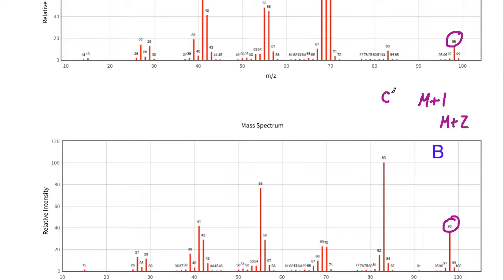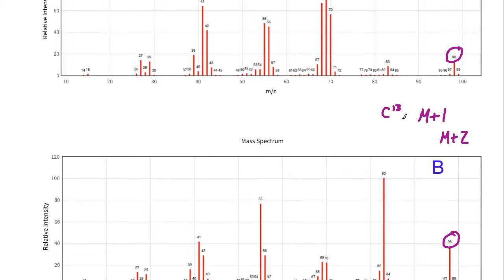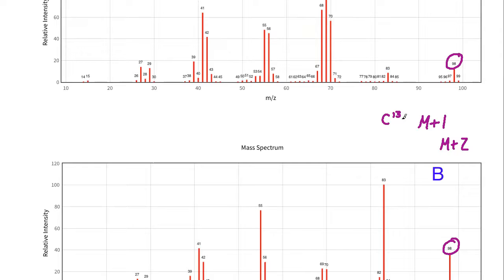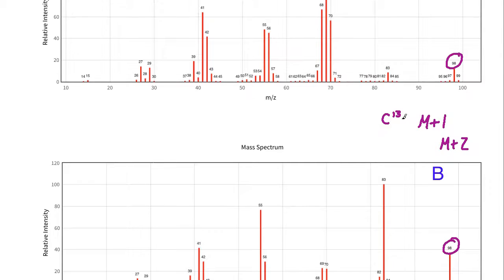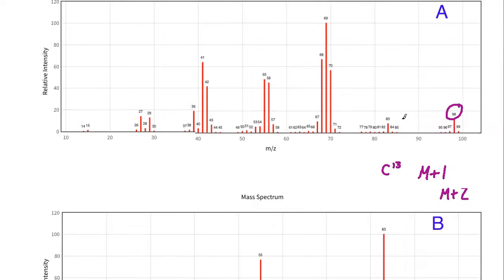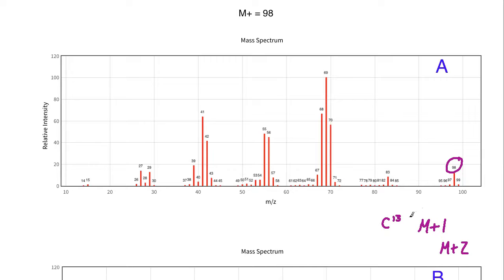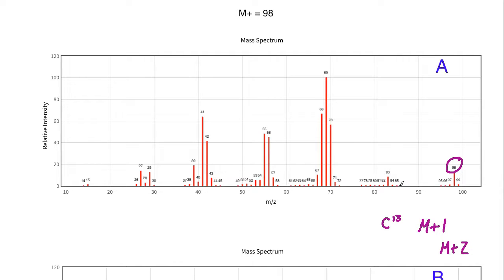Those peaks are the result of isotopes. This is likely due to the fact that there is a C-13 present in some of the molecules, and the M+2 is likely due to the fact that there could potentially be two C-13 molecules in one of the isomers. Whenever you see a mass peak above the M+, that's usually due to isotopes that are present, making a slightly heavier compound. The chance is about one in a hundred that a C-13 will be present in one of these molecules.